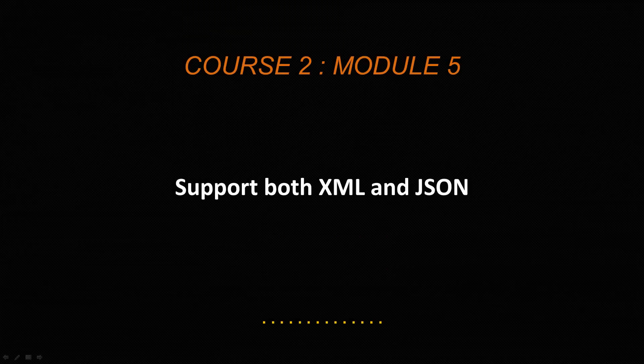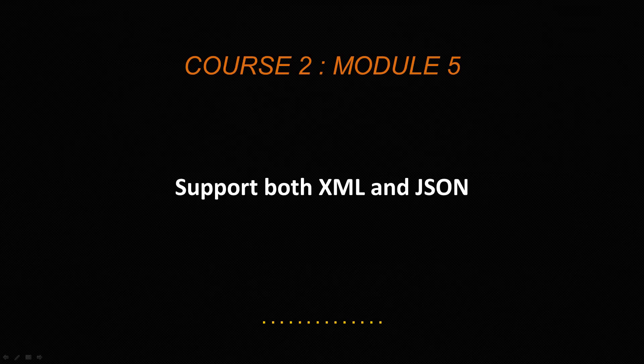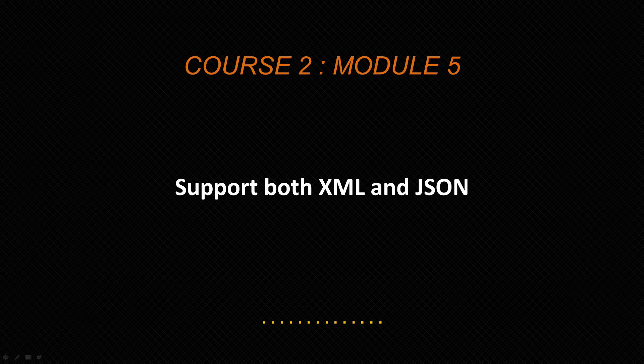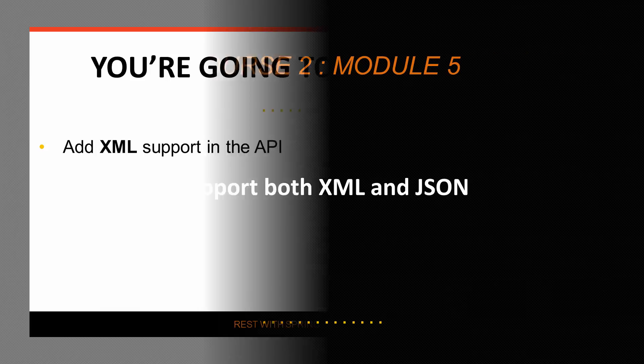The decision to support multiple media types in the same API will definitely be an API-specific decision, but content negotiation is very well supported by Spring, so we will try to leverage that and support both XML, JSON, as well as some other media types as we work our way through the course.